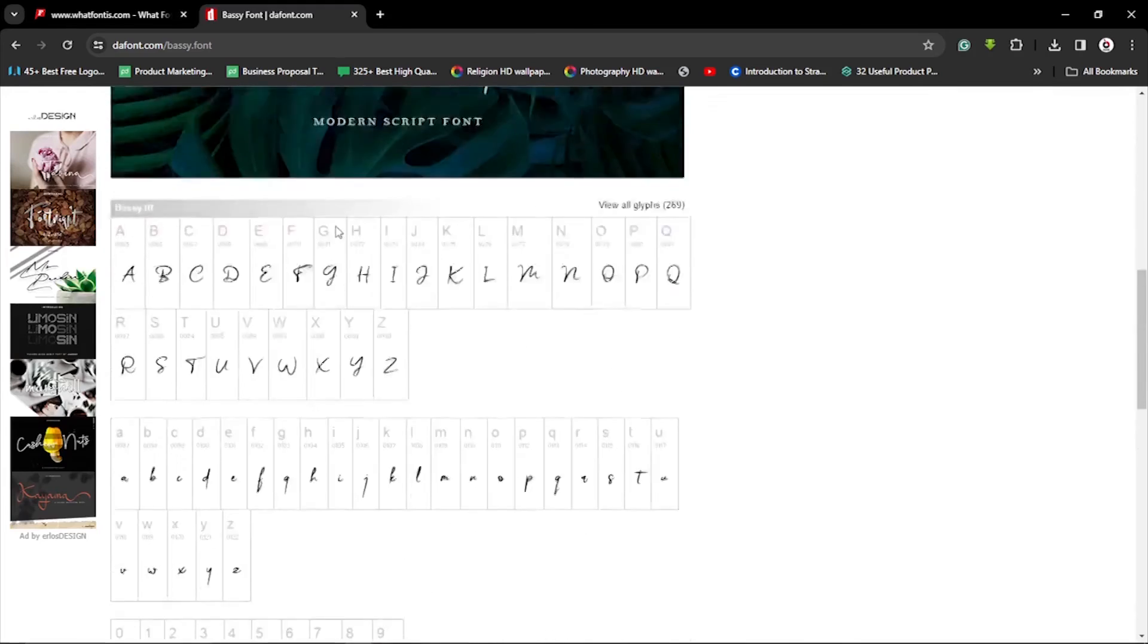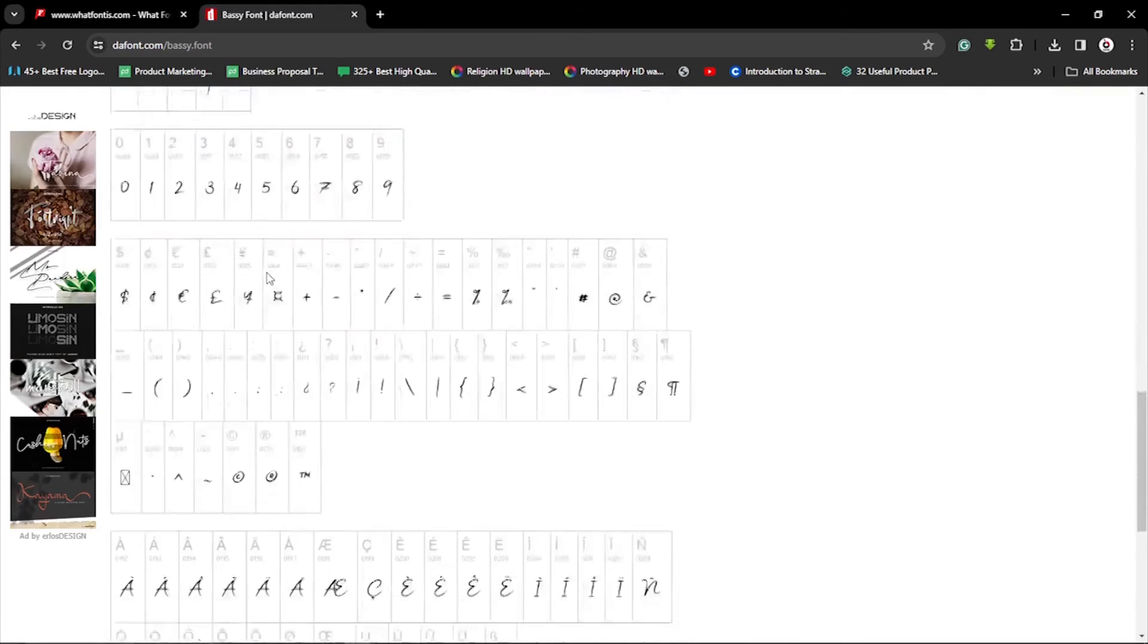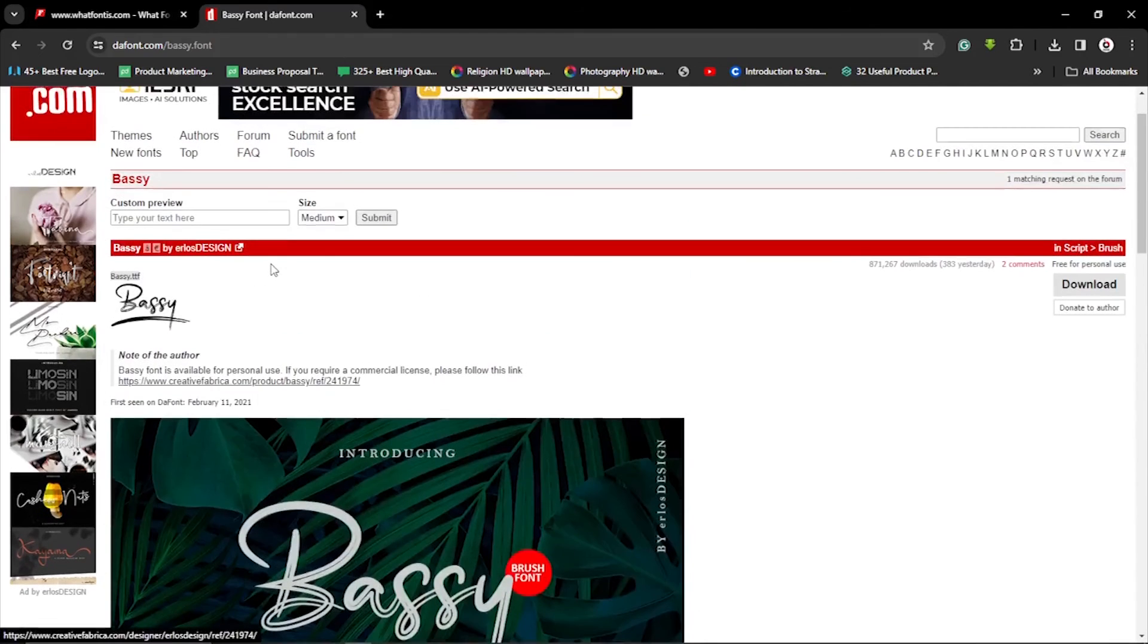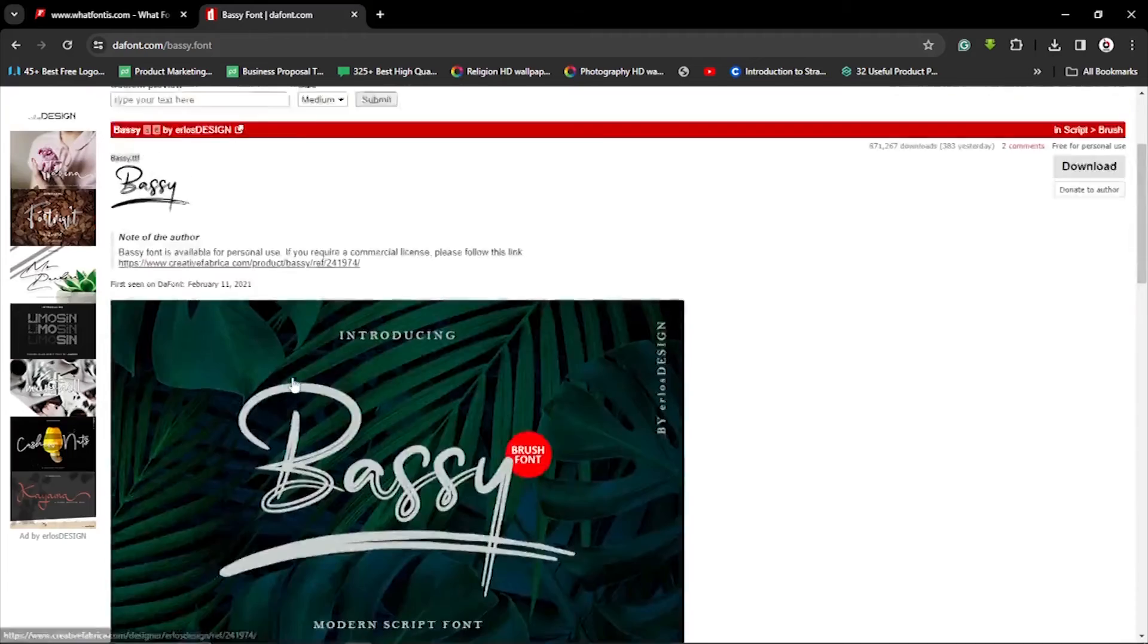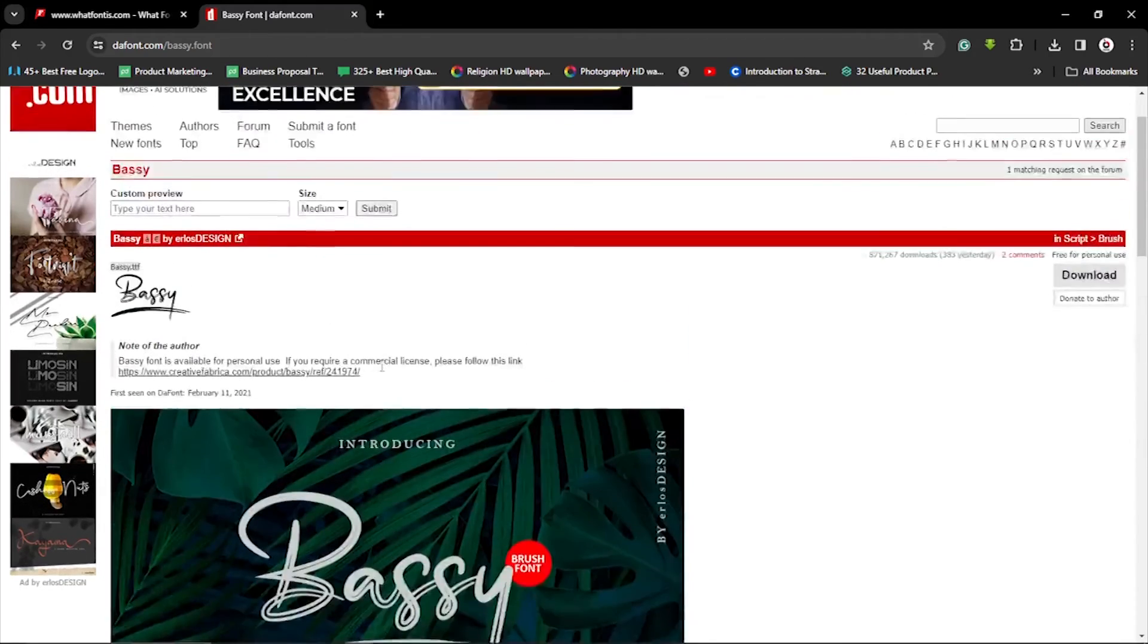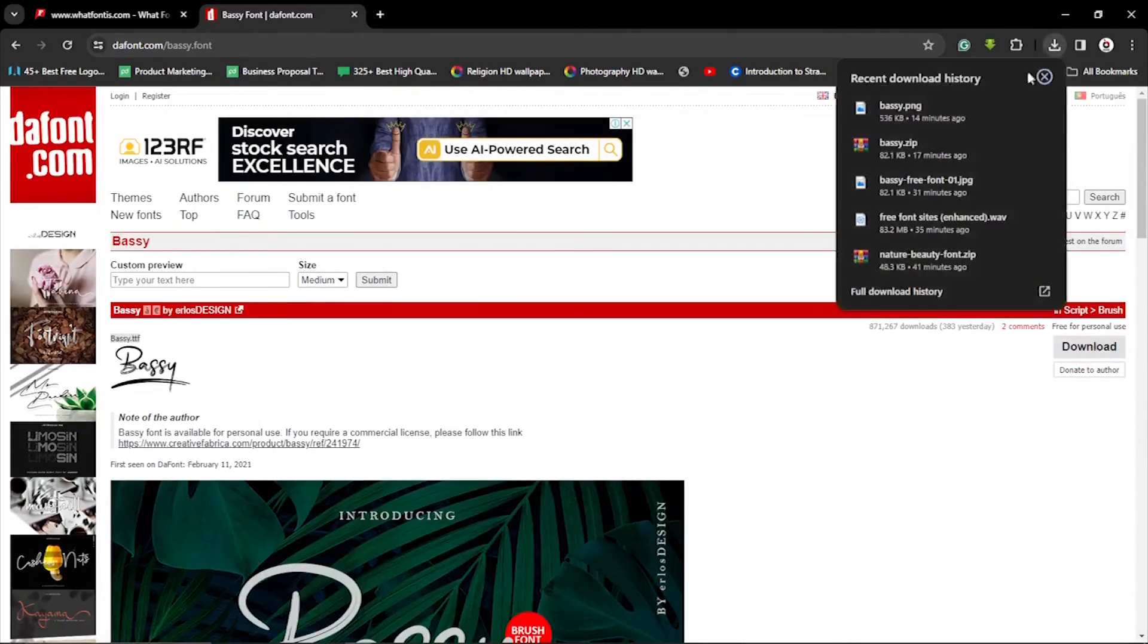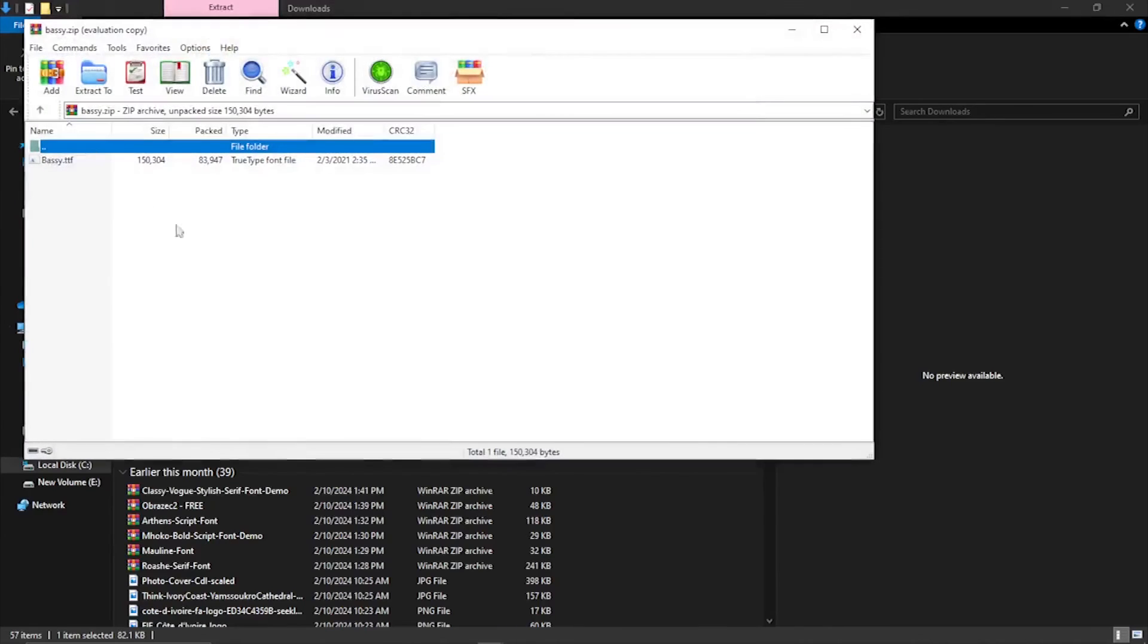And then you can have access to download the font right here. So these are the options. This is how the fonts are displayed as you want to click on this and download, but I have already downloaded it, which is this one right here. Alright, and I've already installed.